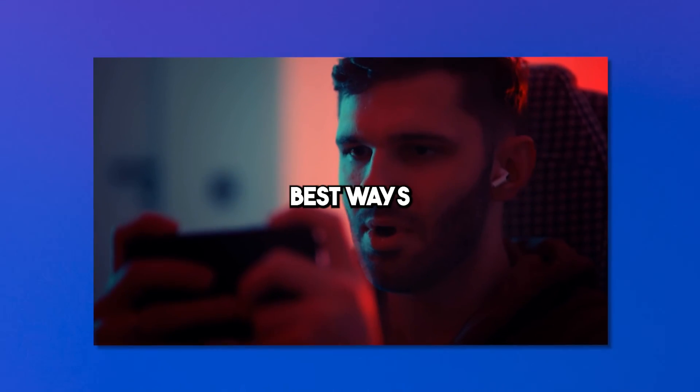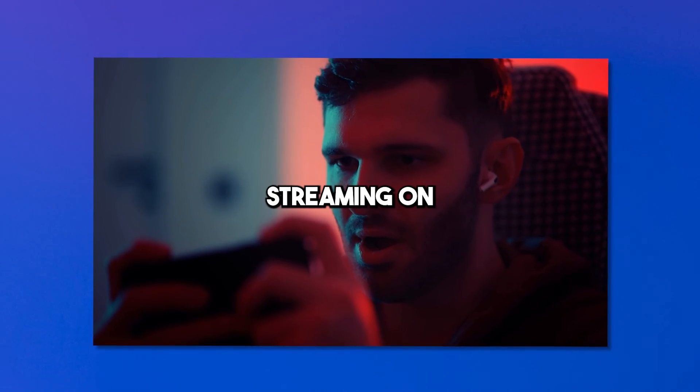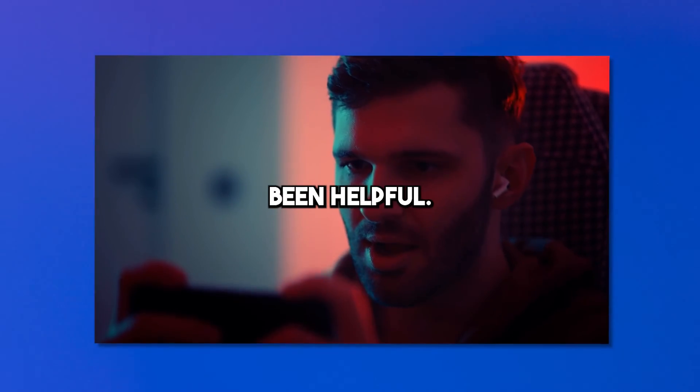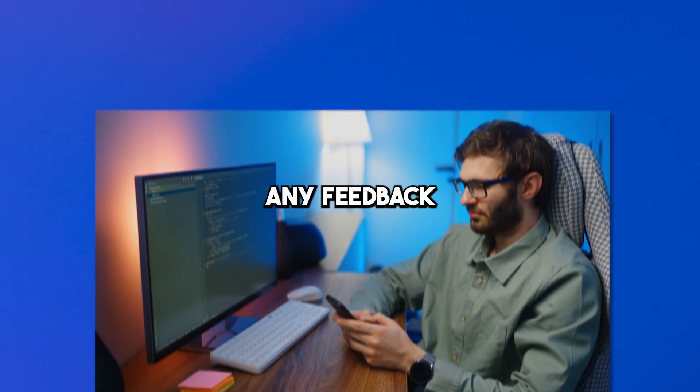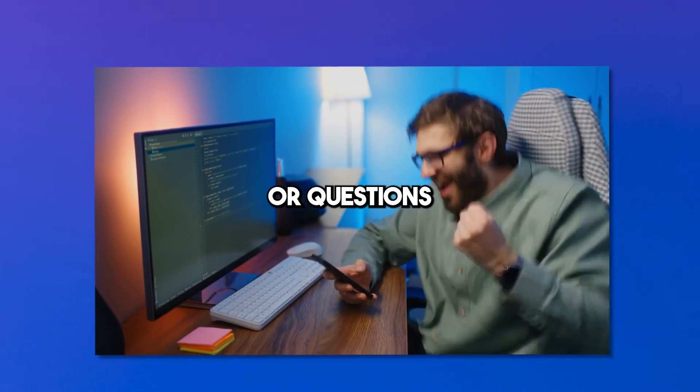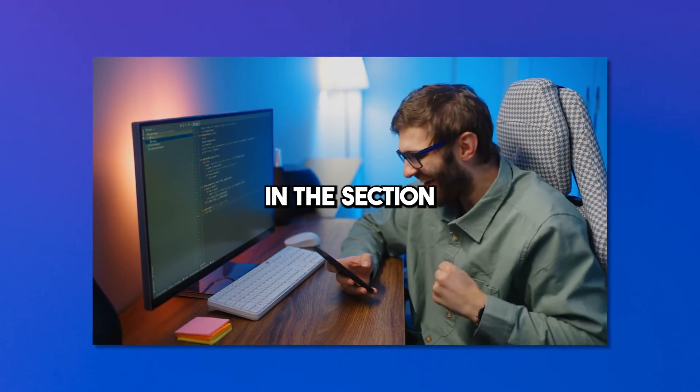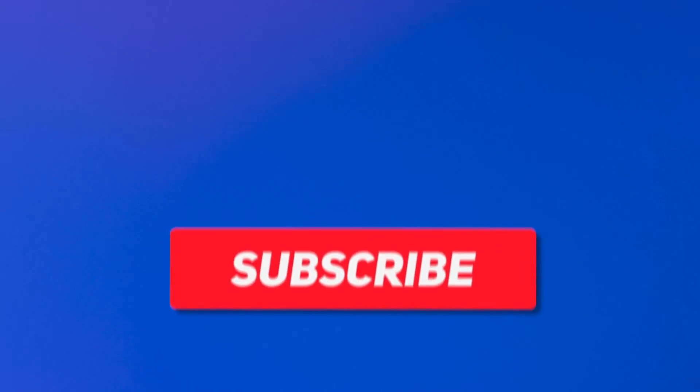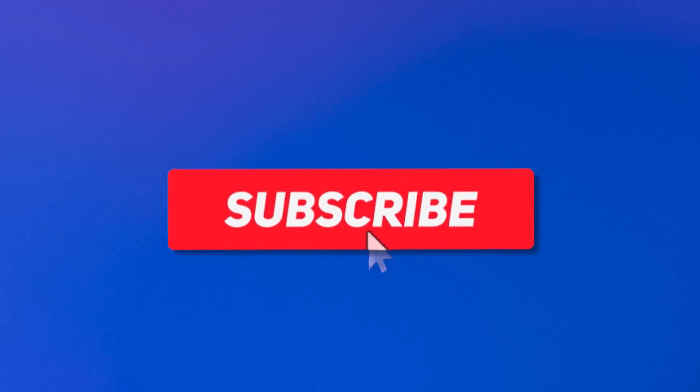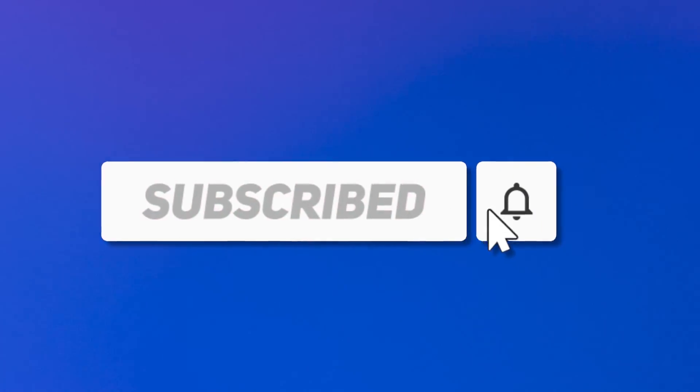That's all for today. We hope that our list of five best ways live streaming on Android has been helpful. Please feel free to share any feedback or questions you may have by leaving a comment in the section below. Thank you for watching and make sure to subscribe to my channel for more content.